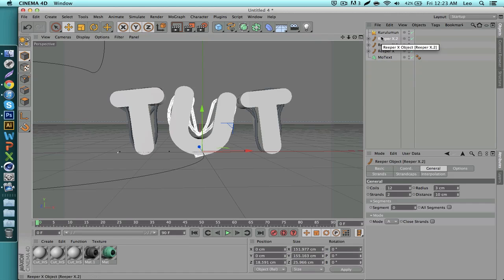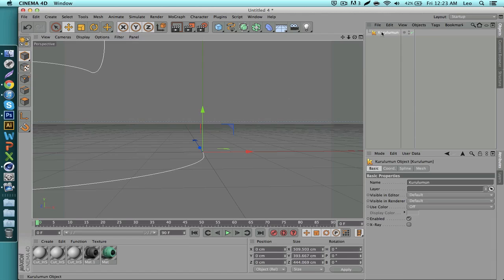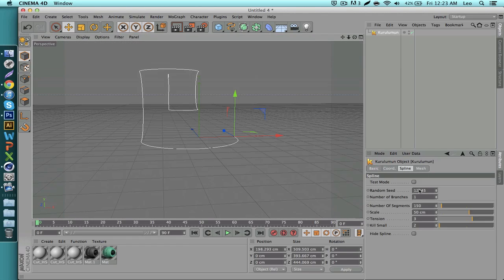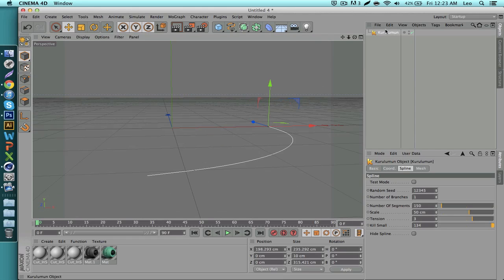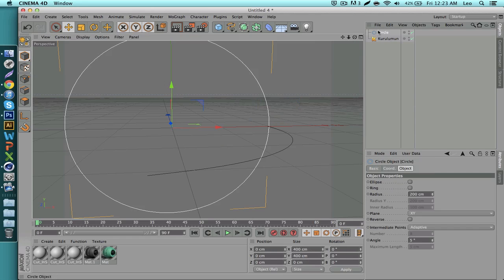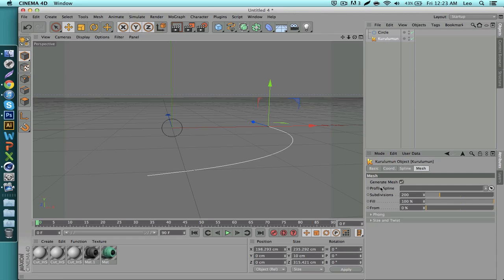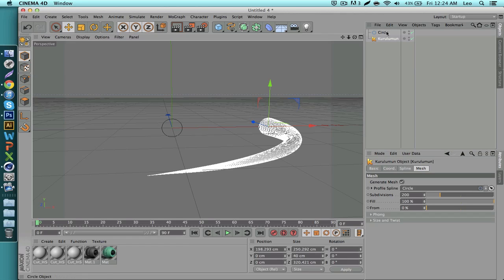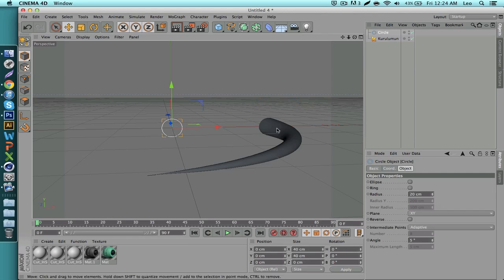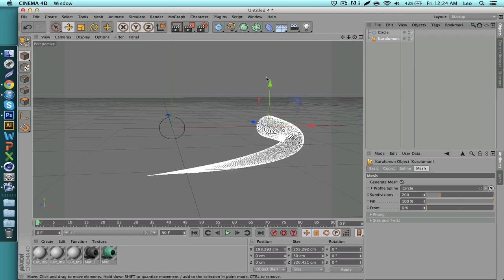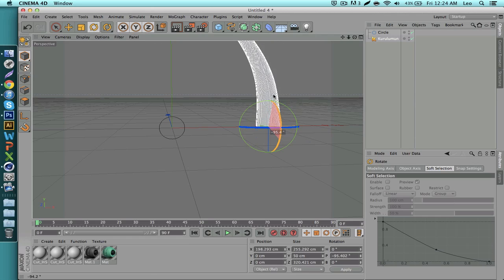There's also the Cool Room plugin. I'm not very experienced with it but I'll do my best. Once you bring it up you'll see a very strange spline. Go down to your spline settings and boost the Kill Small value up to around 130. Then bring in a circle from the Spline menu, change its radius to something like 20 or 25 centimeters. Go to Cool Room, go to Mesh, and click on Profile Spline — click the circle. The circle defines the diameter of the tentacle.